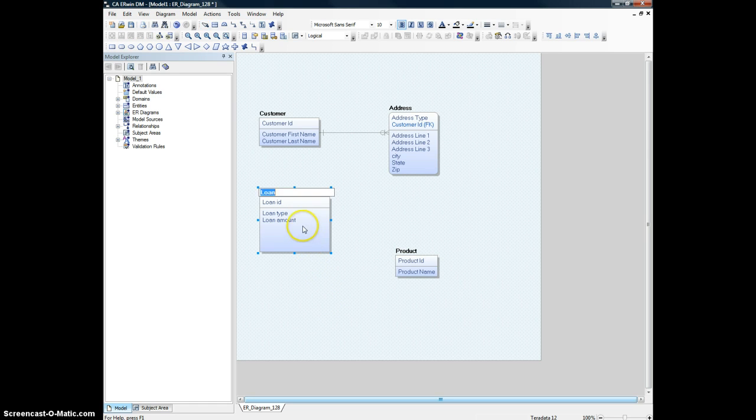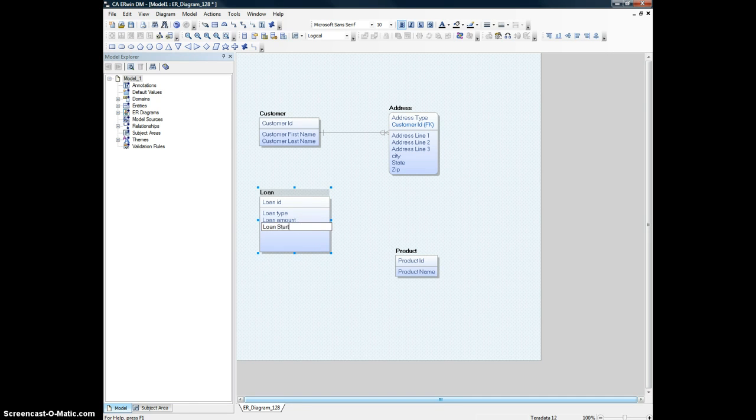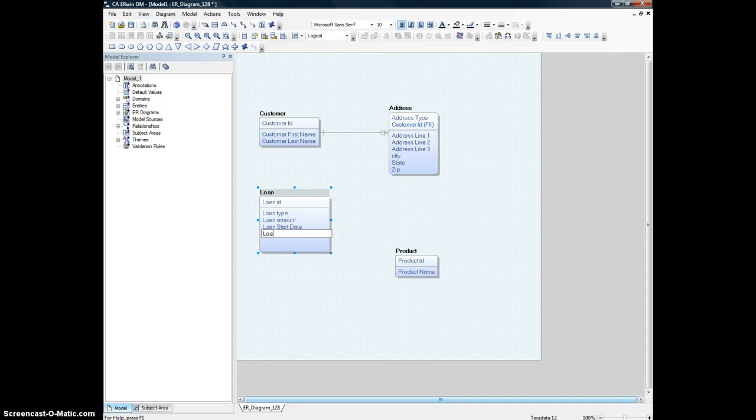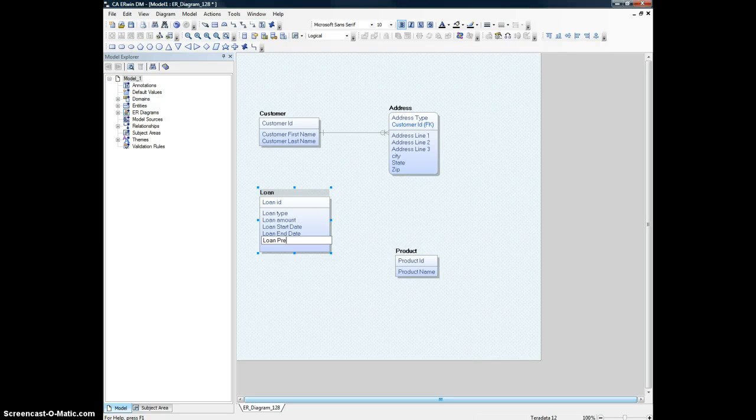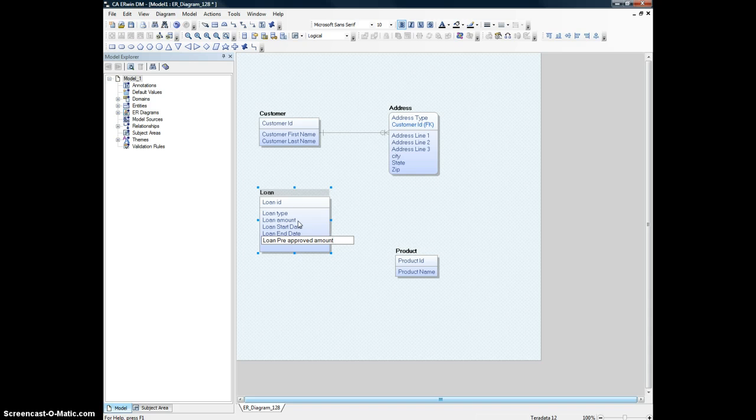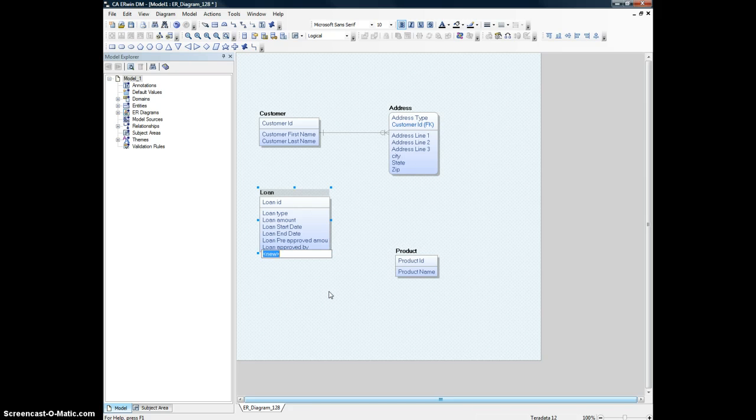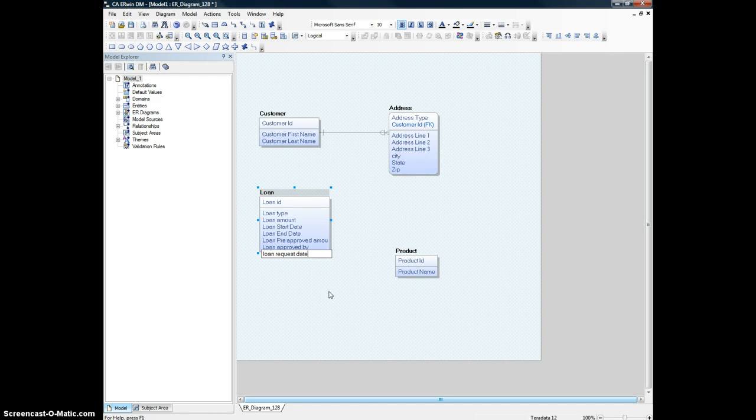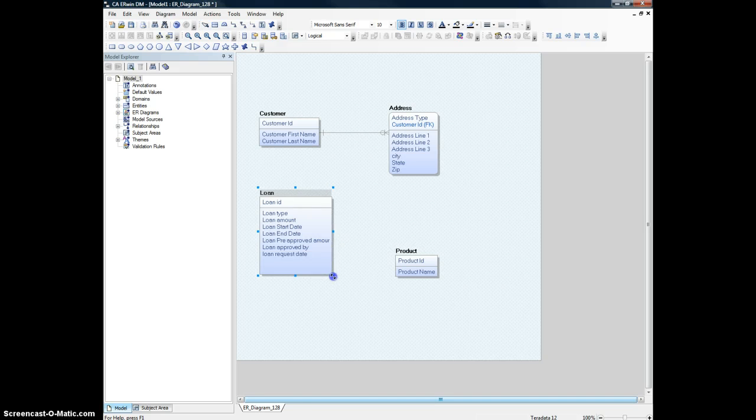There could be quite a few other attributes that we can add to this entity. For example, I can say loan start date, loan end date, loan pre-approved amount which is not the final amount, the final amount is this one, loan approved by, and loan request date. That should be enough for now.